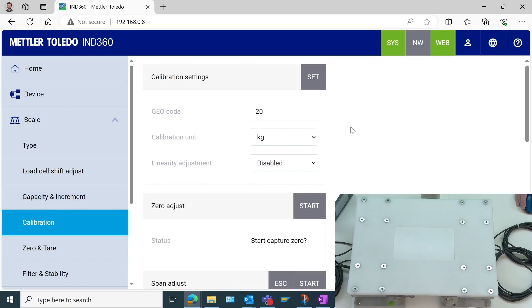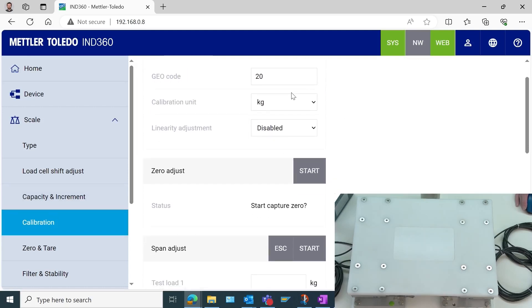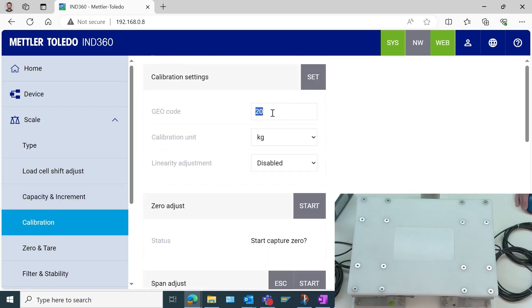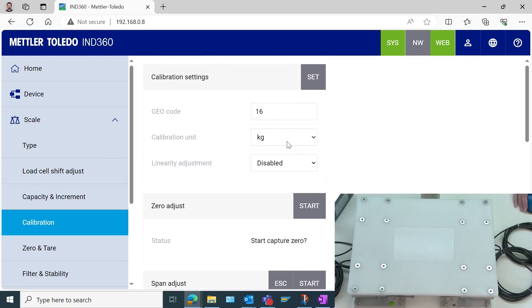Of course we want to set up whatever our local geocode is. We want to use our units. Here I will use kg, since the test weight I have is 5 kg test weight. So I'll select set.